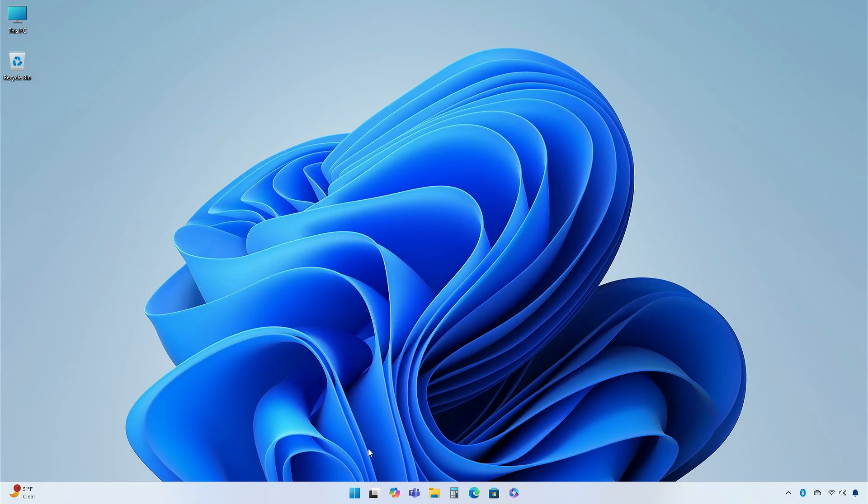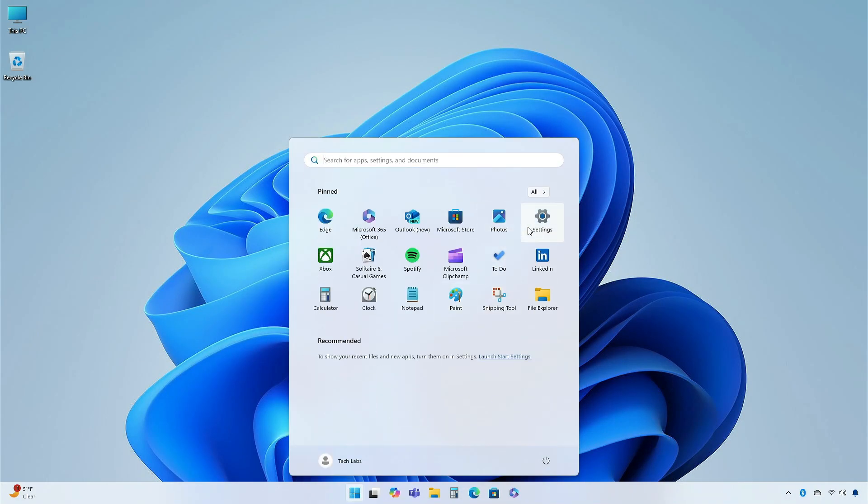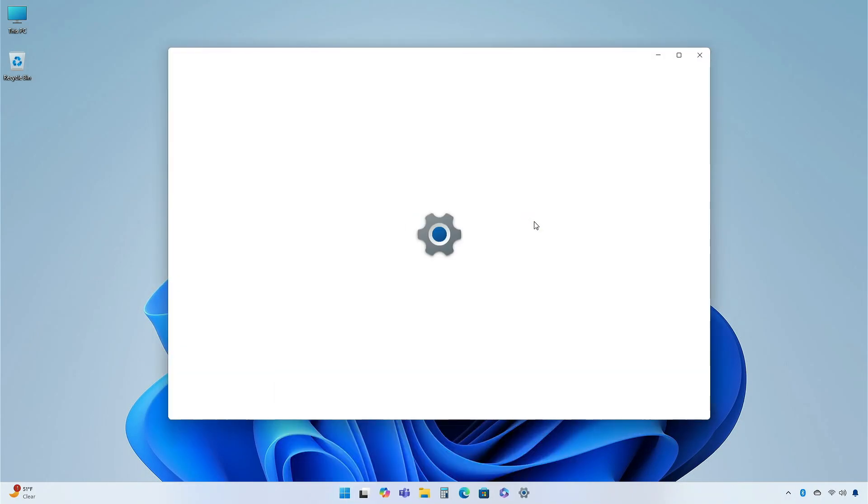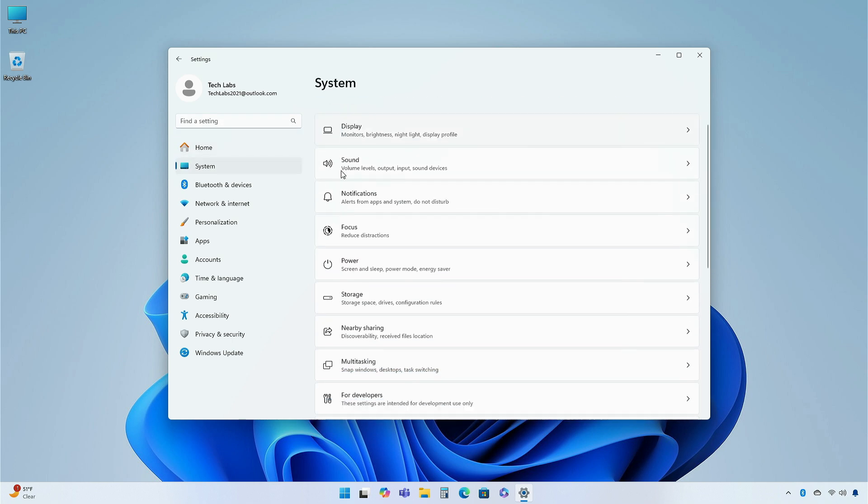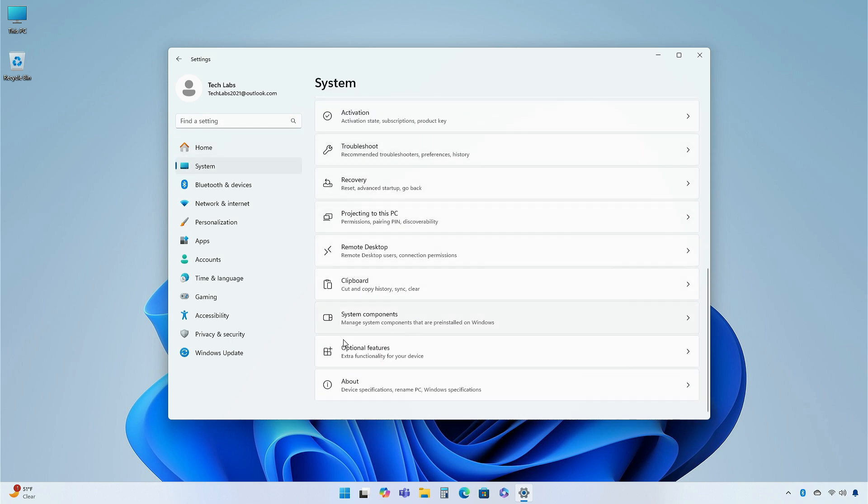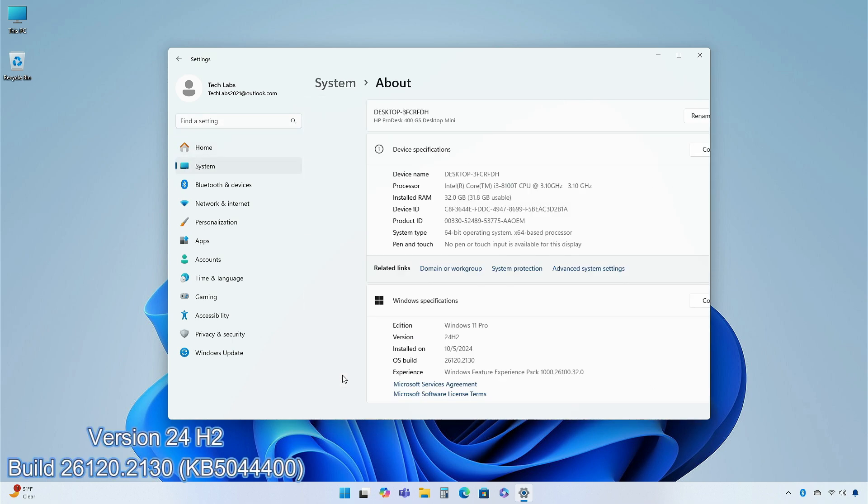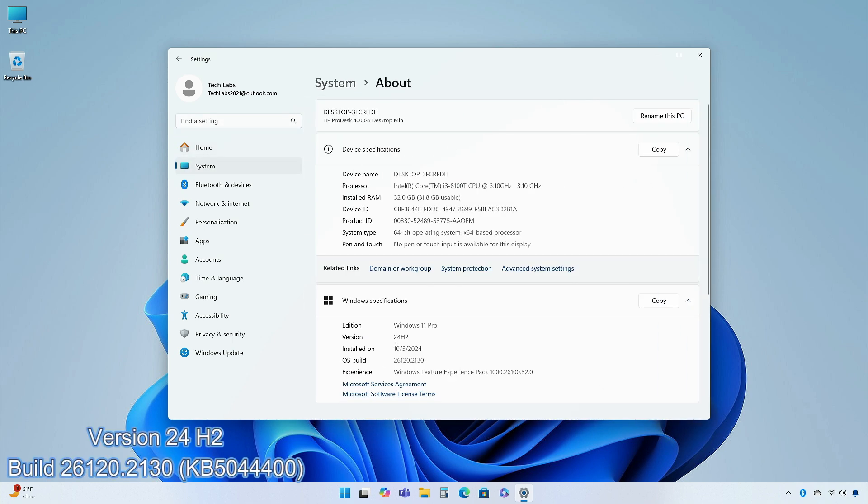Hey guys, welcome back to the channel. Today, in this video, I'm going to show you the changes and improvements in the dev channel of Windows 11 Insider Preview, version 24H2, build 26120.2130, KB5044400.